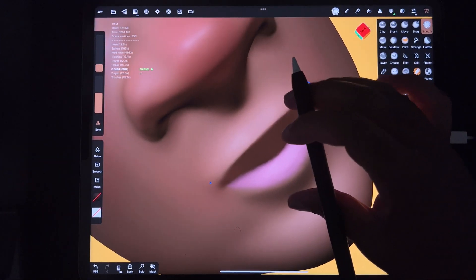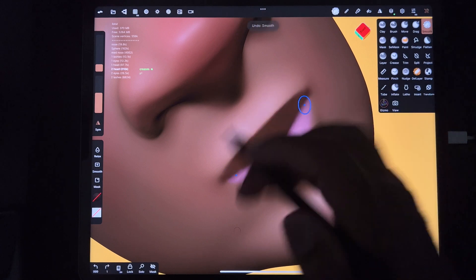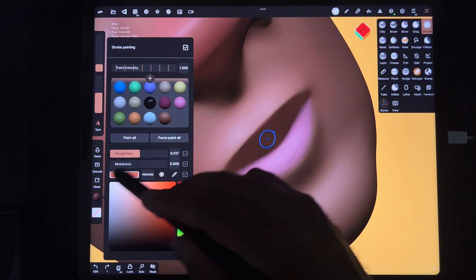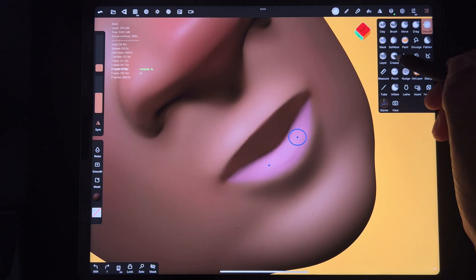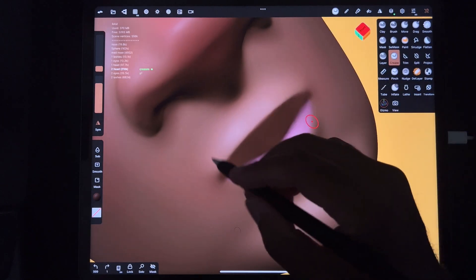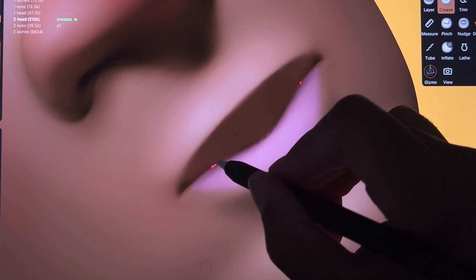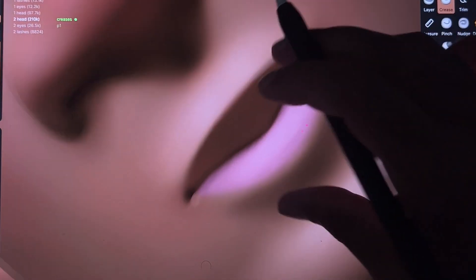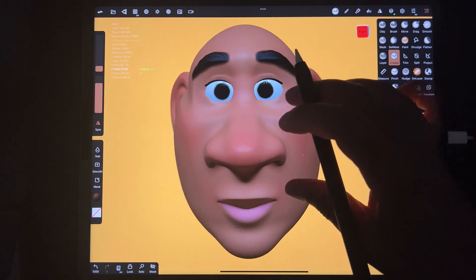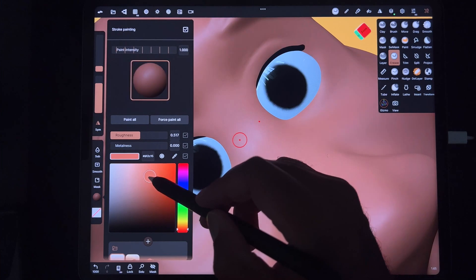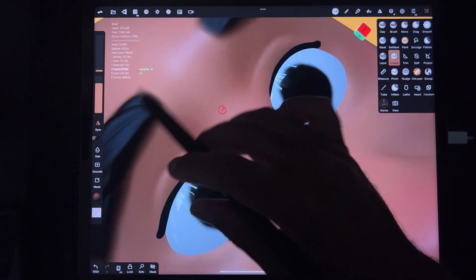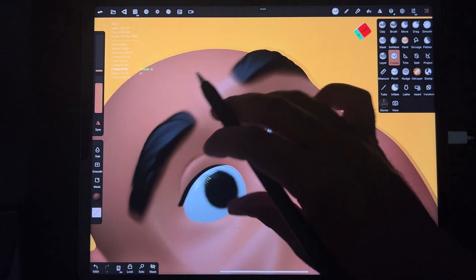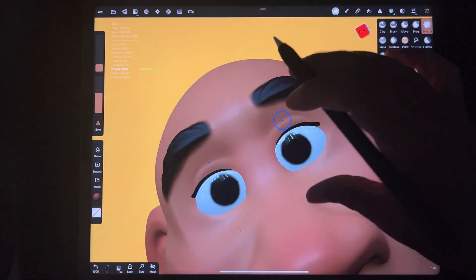Smooth around the sides so there are no artifacts. Then do a crease for the inside of the mouth — use the darker color, grab the upper lip color and make it even a little darker. Use the crease tool with the color selected and follow that center line. Make it a little darker and pull it out, then smooth it.